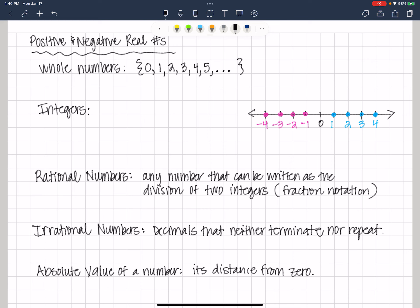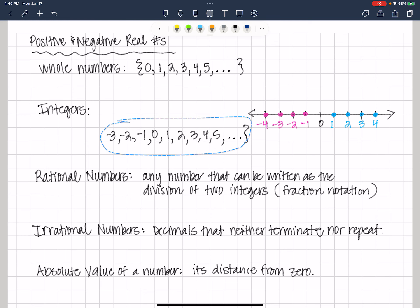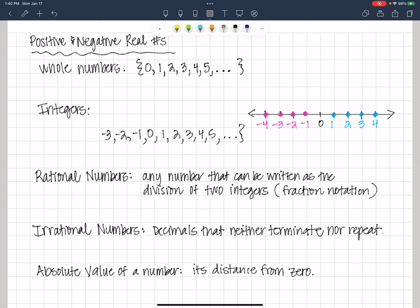Integers expand that even further. Integers are whole numbers — zero, one, two, three, four, five — and their opposites. So now we go to the left: the opposite of one is negative one, the opposite of two is negative two, the opposite of three is negative three, the opposite of four is negative four, the opposite of five is negative five, and so on to the left. So integers include all of the whole numbers and their opposites.